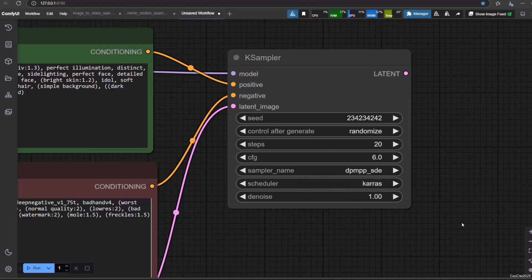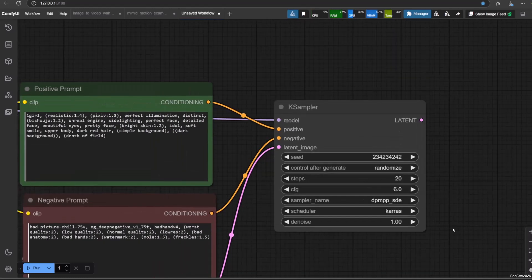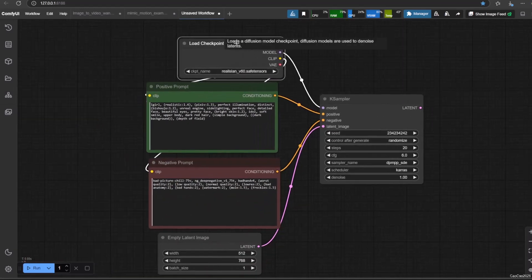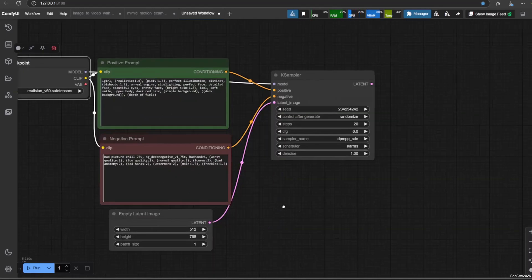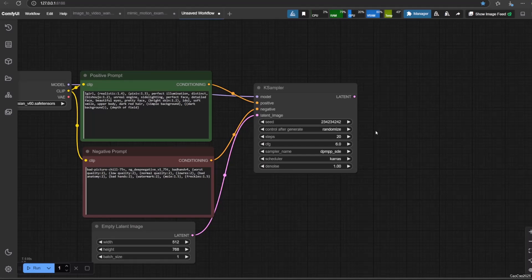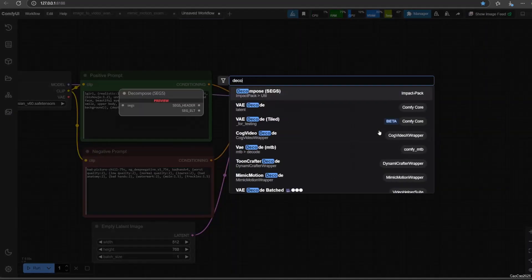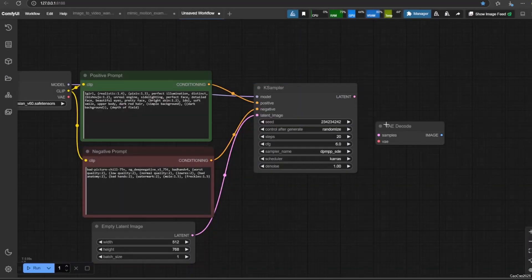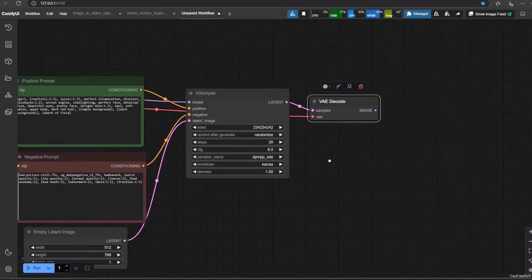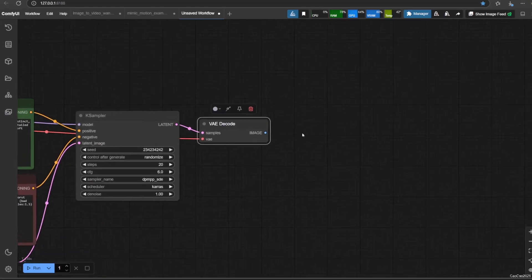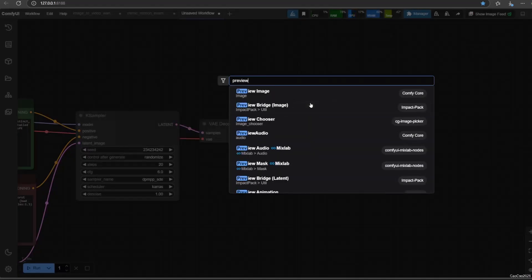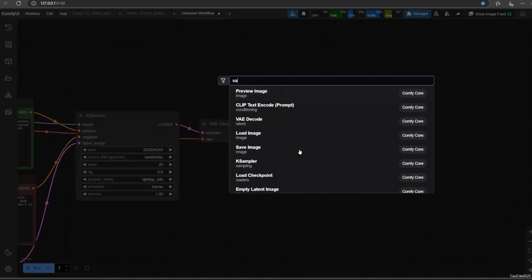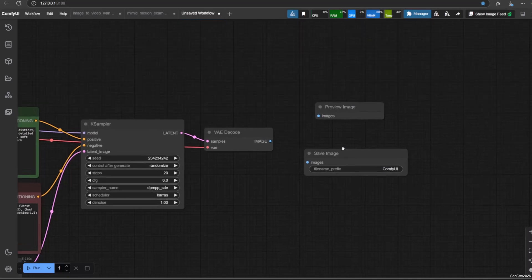Since the output of KSampler is latent space, we need to decode it to an image, so we need a decode VAE node. To decode the image, we need VAE, so connect VAE from load checkpoint to decode VAE input. Now the decode VAE result will be an image. We can use preview image or save image. Preview image will show the image without saving it. Save image will save the image. Of course, we can right-click the image and do save as, select whatever you want. I suggest using preview image if you want to save some space.